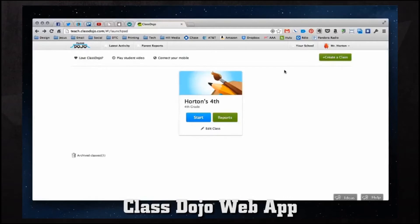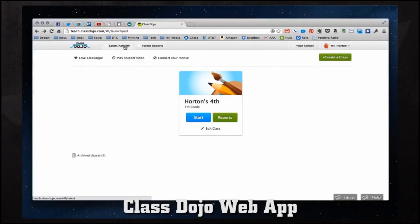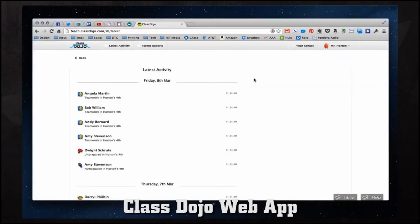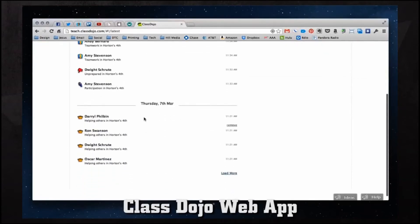We're going back to the main menu where we have our class set up. If you followed along with our iPhone tutorial you'll be familiar with this class — it has all of our students where we can send positive and negative reinforcement and also send parent reports and view activity. Up on the top menu we have latest activity, parent reports, school, and login/logout. Tapping on latest activity gives us everything we've done with ClassDojo, including all activity from the iPhone today.